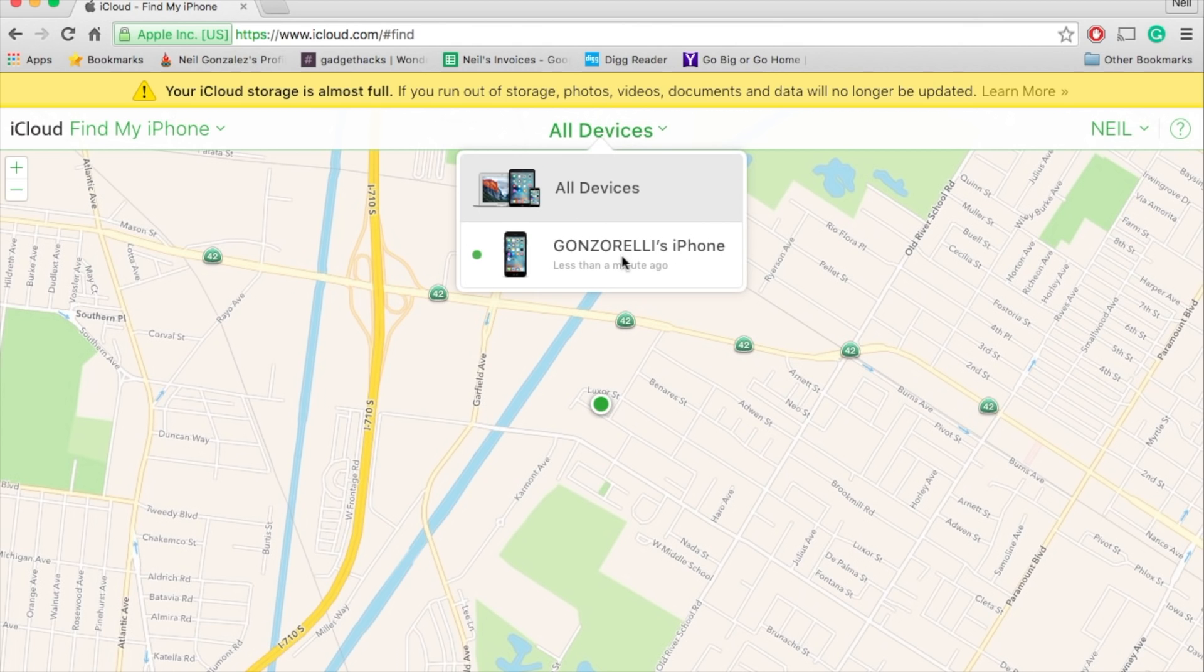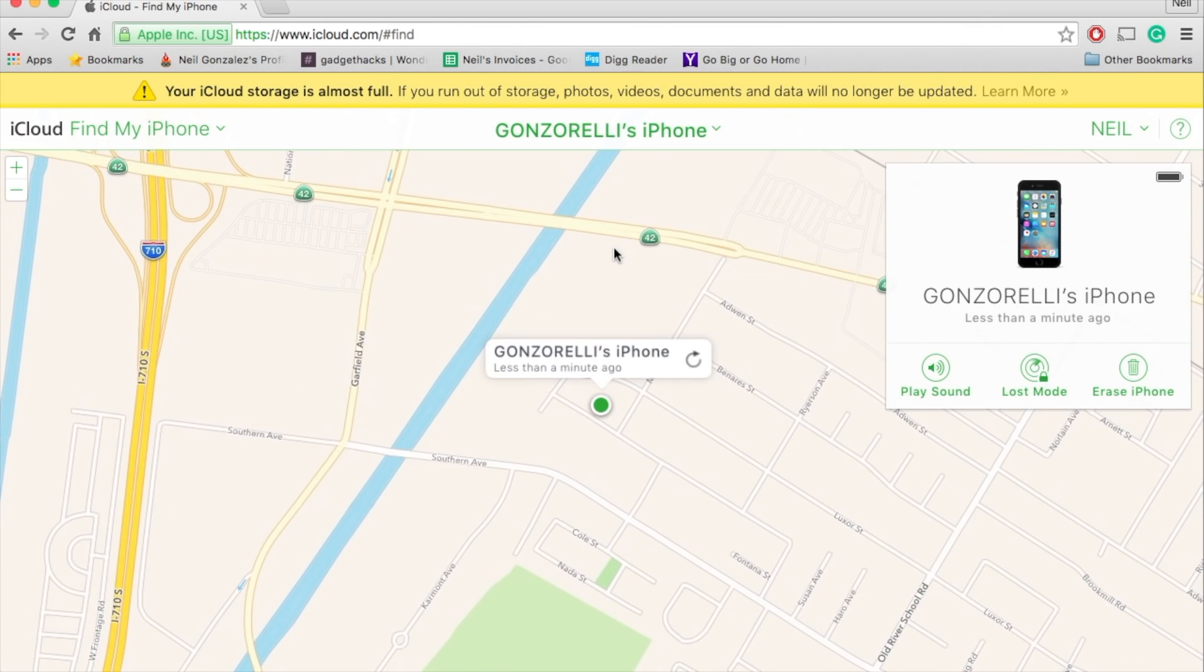Now, it will no longer show up unless someone turns it on. Now, as I mentioned, if you want to, you can erase it completely.